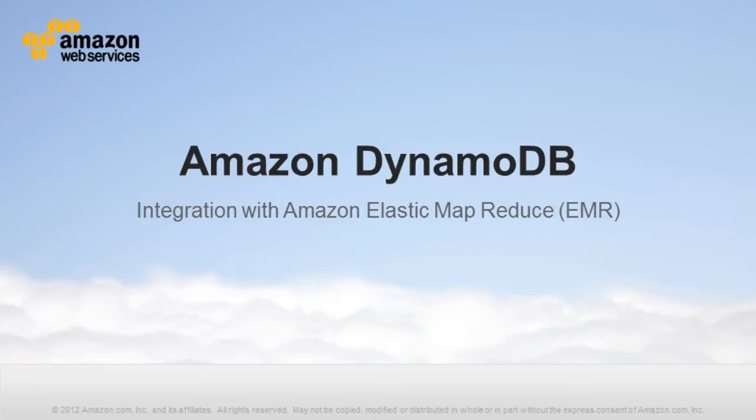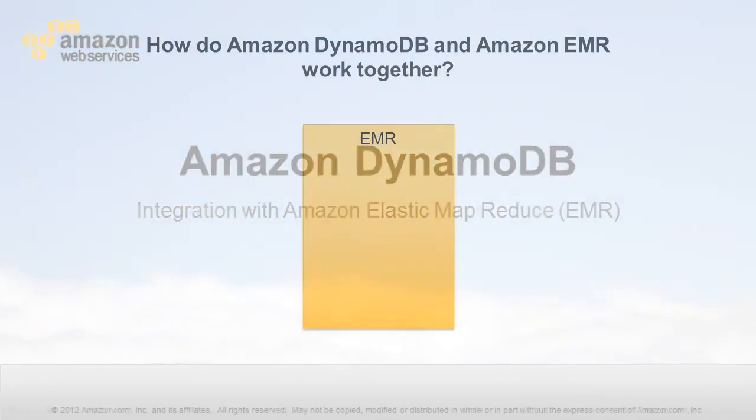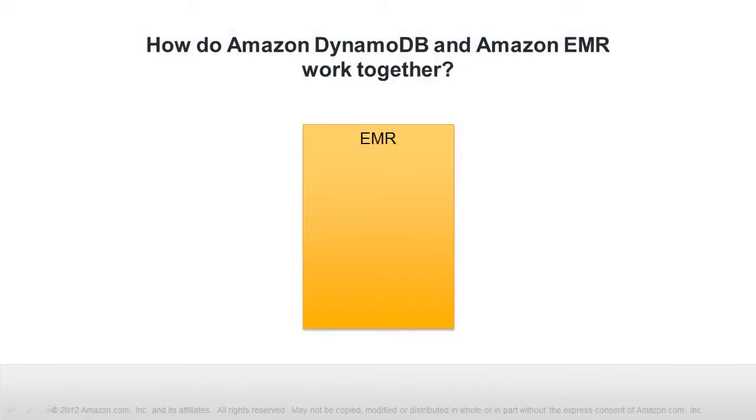This video shows the integration of Amazon DynamoDB with Amazon EMR. How do DynamoDB and EMR work together?